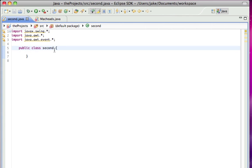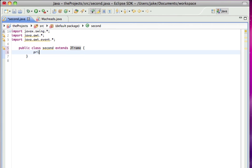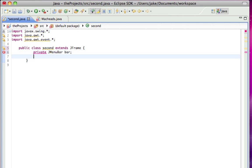So, I'm going to make this extend JFrame. The first thing we have to make is JMenuBar, which is like this bar that has all our menus in it, so I'll call that bar.